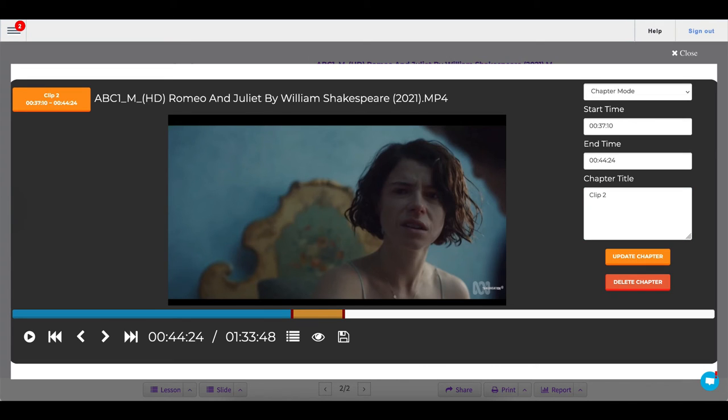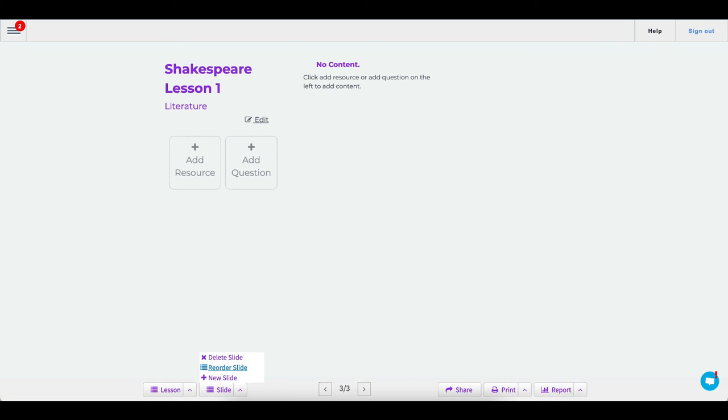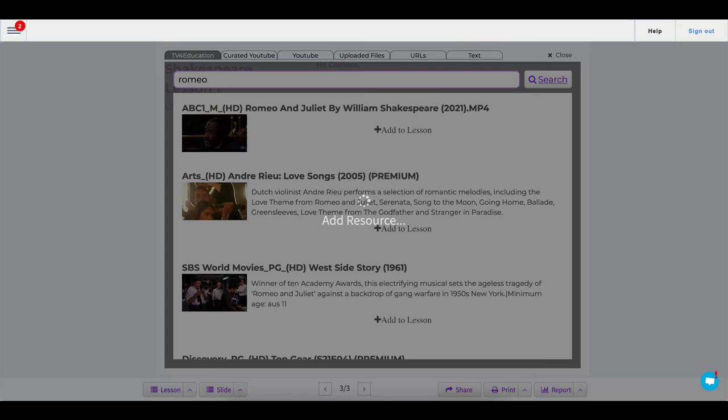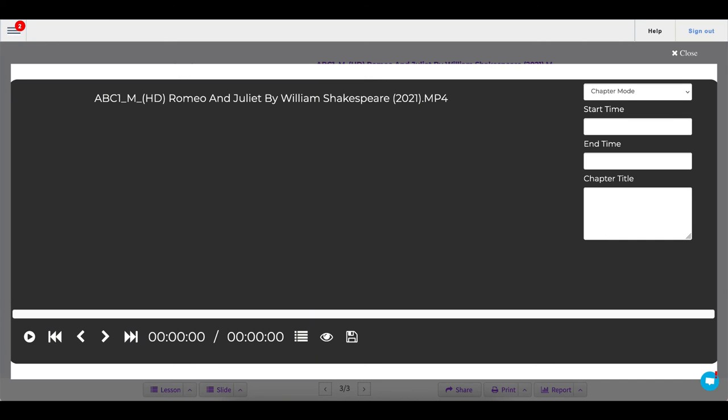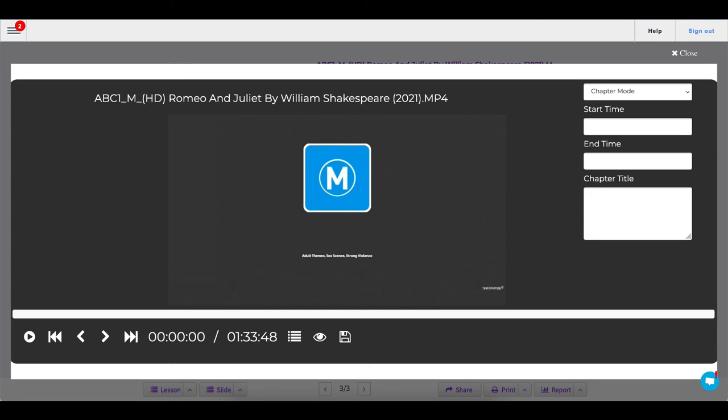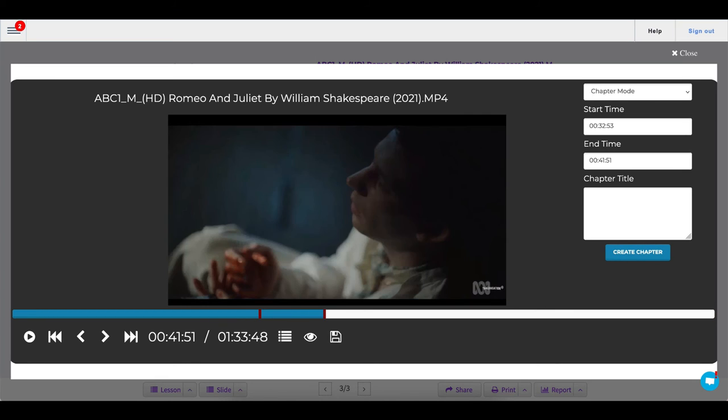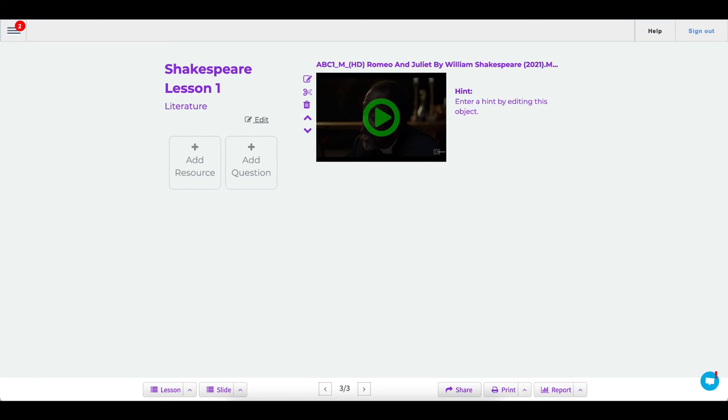So I can do that again: new slide, add a resource, we'll add that same video clip. So we're just going to find another selection, start point, then end point, and clip three, click create chapter to make sure it saved the naming of that chapter, then click the save button and close.